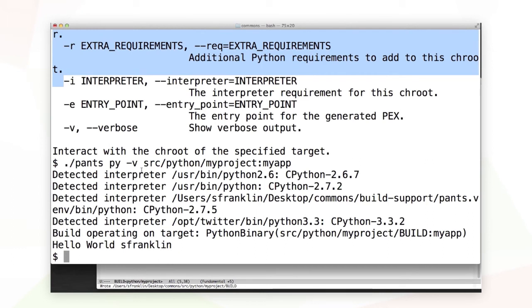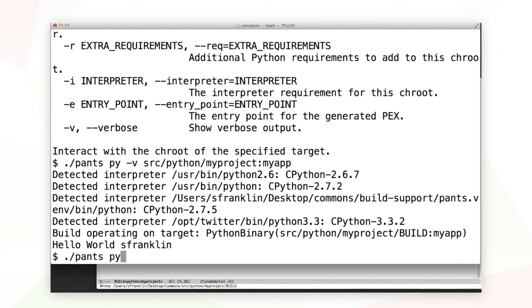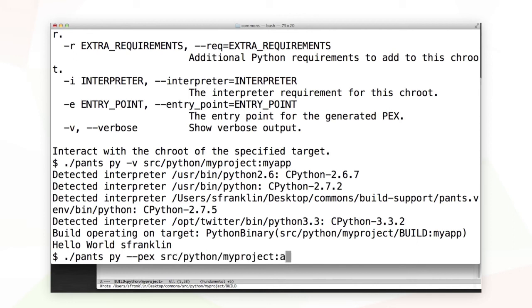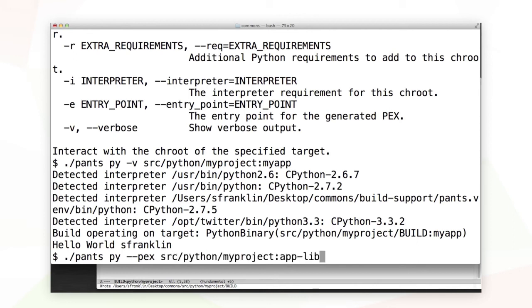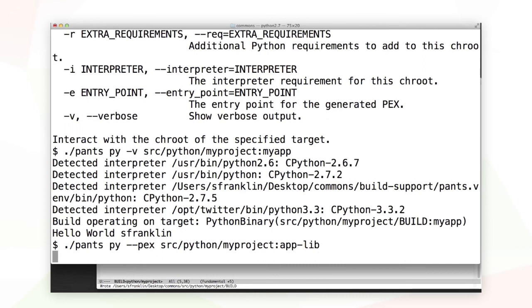I can build my application now, but what's kind of interesting is since I've defined an additional target, I have an additional pex I can build. I'm going to use the dash dash pex flag to the py sub command to build instead of my application, my library. This creates another pex file in the dist subdirectory.